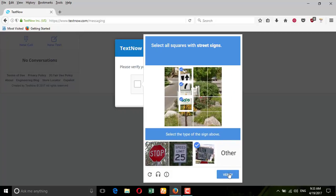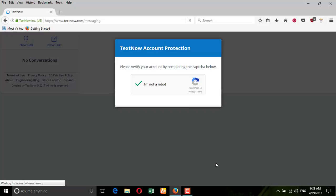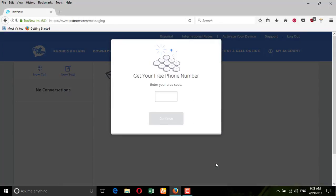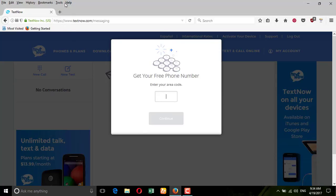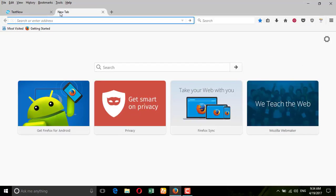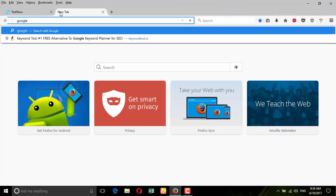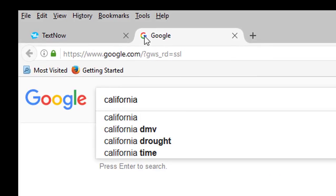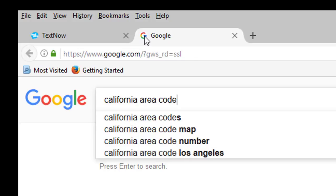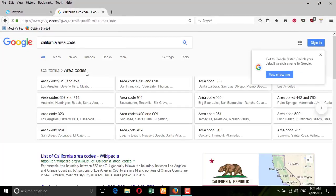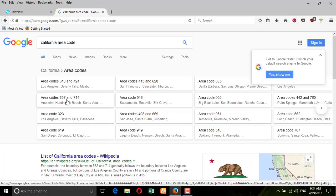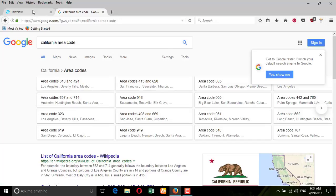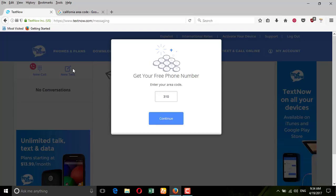Now you need to put in a real area code. Suppose I want a California phone number — I go to Google and search for California area codes. California has many: 310, 424, 657, 714, and more. I'll put in 310, so I type 310 and press continue.